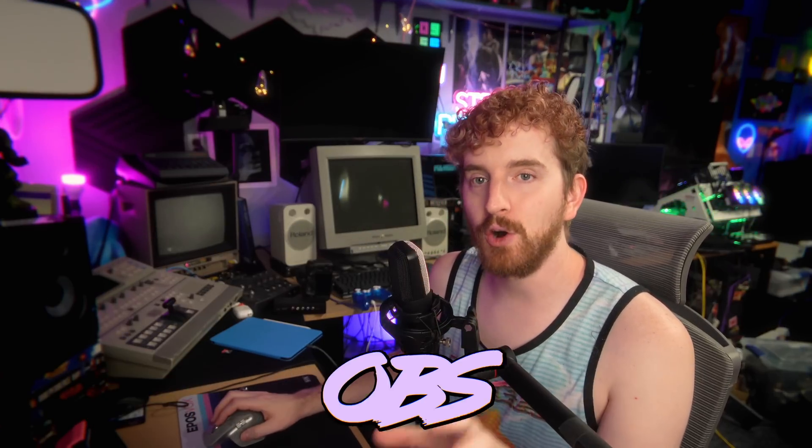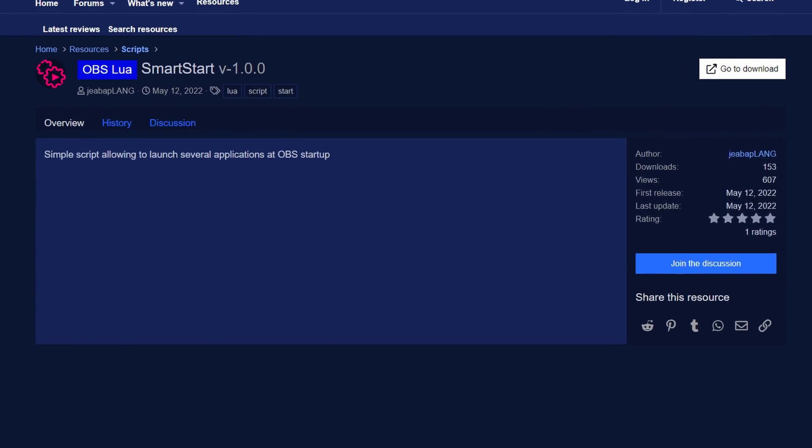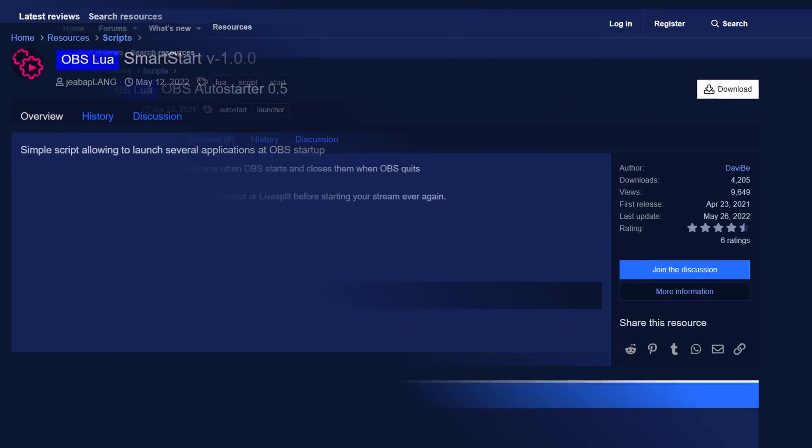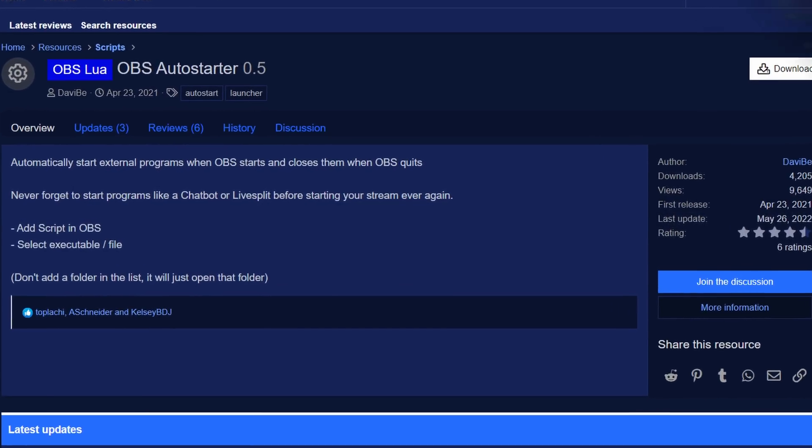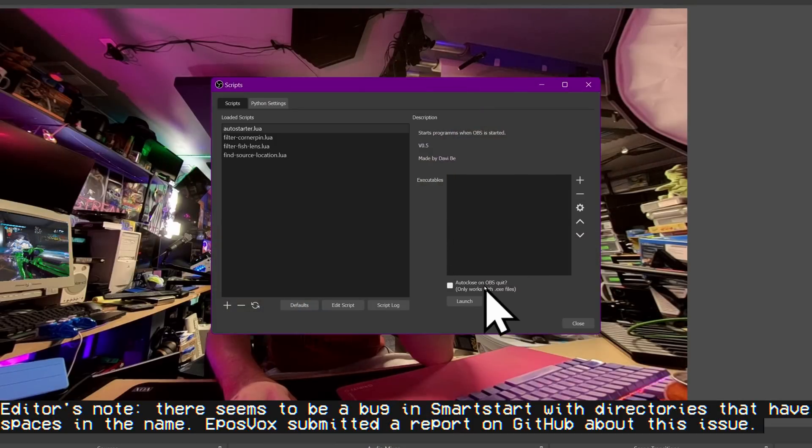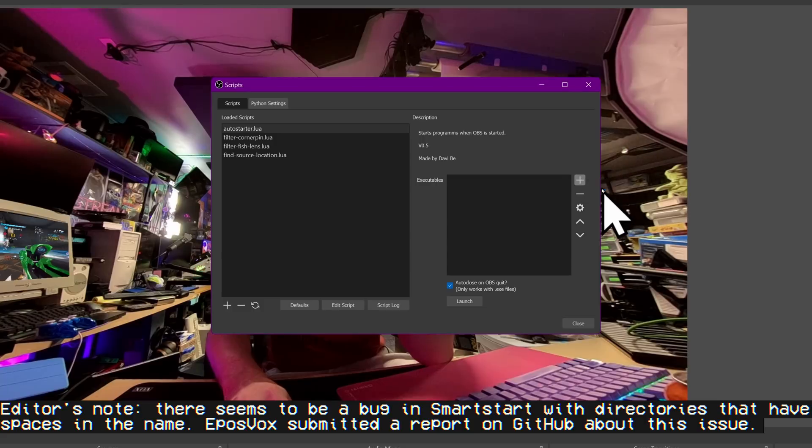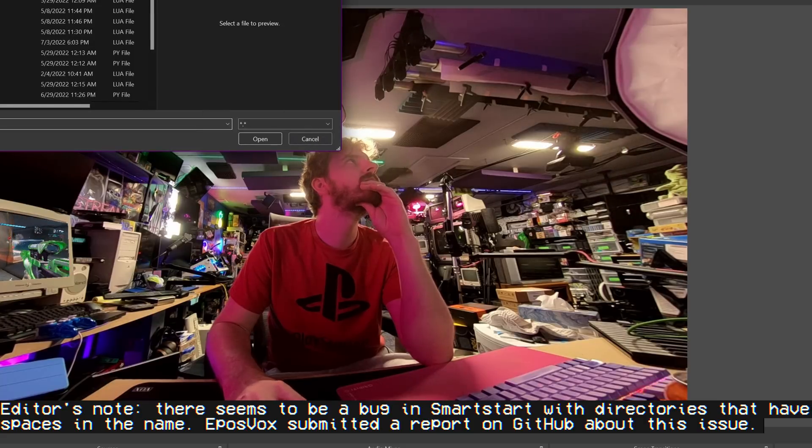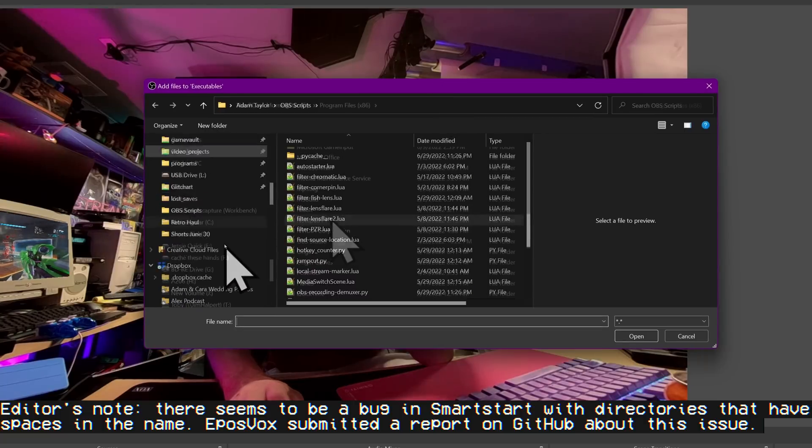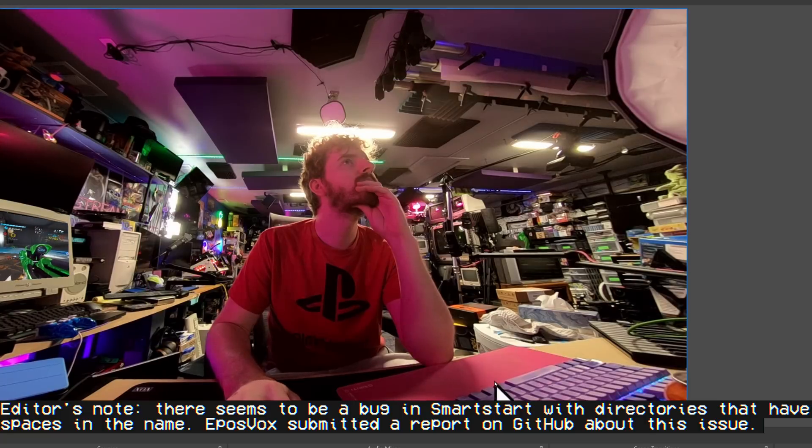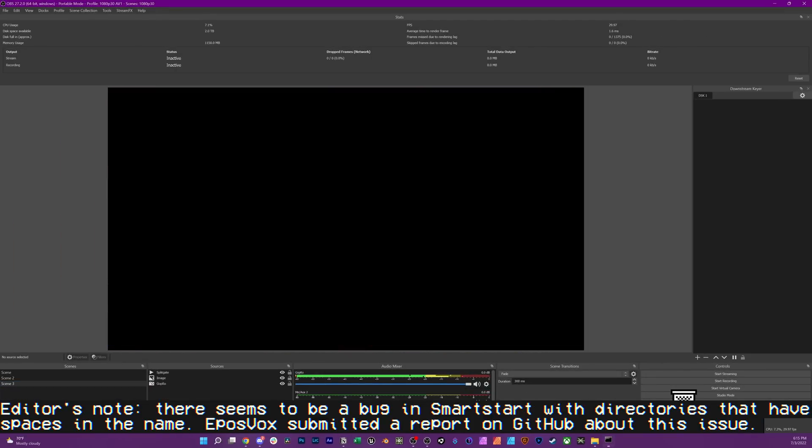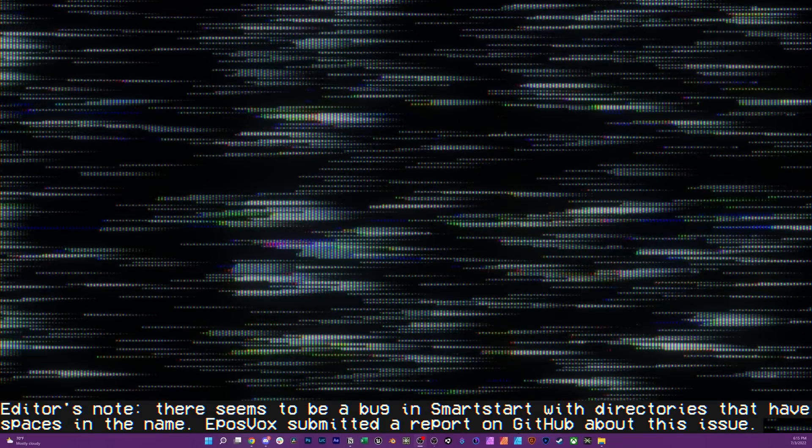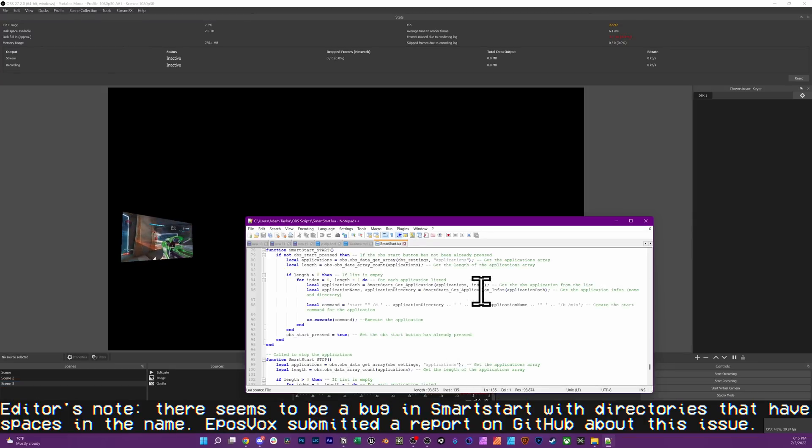Alright, these last two scripts actually go together, Smart Start and OBS Auto Starter. These are scripts that allow you to launch other applications whenever OBS is launched, which means you can set up like, for example, a single stream deck button or just click the OBS shortcut and as soon as OBS opens, it can open up a program a lot of people are using to monitor chat. It can open up Discord, it can open up your Notes app, it can open up your game. For example, you can set it to automatically open everything you need to run your stream, which is really freaking cool and both of these scripts effectively do the exact same thing.